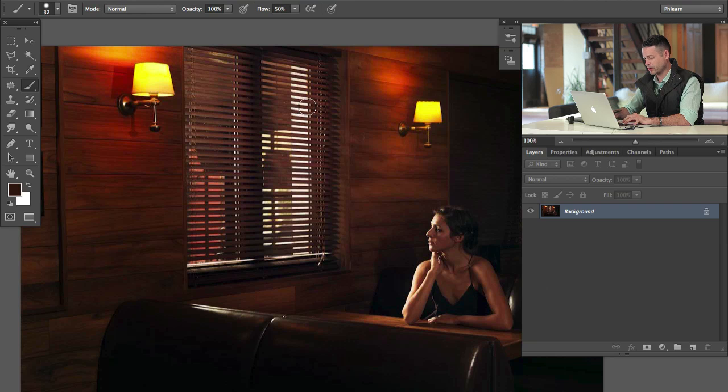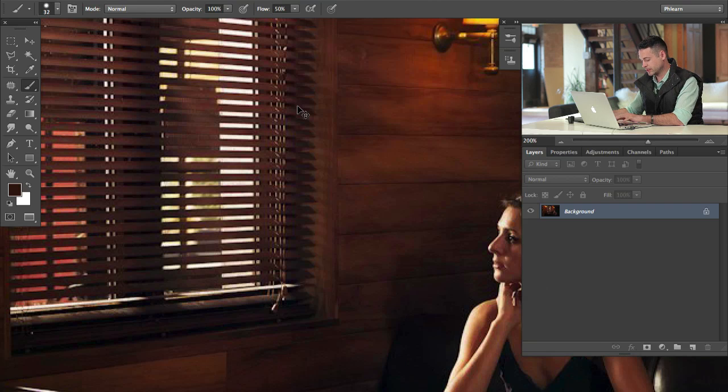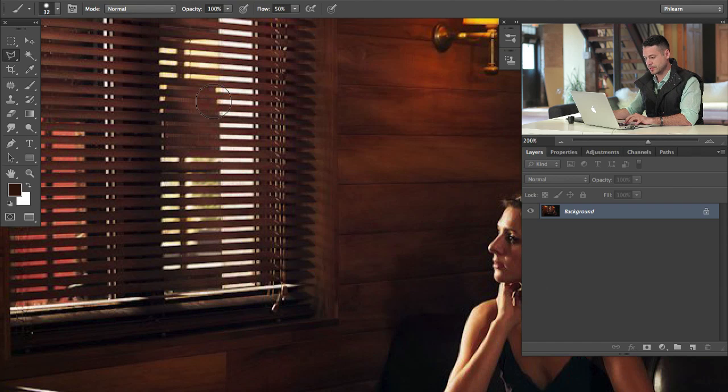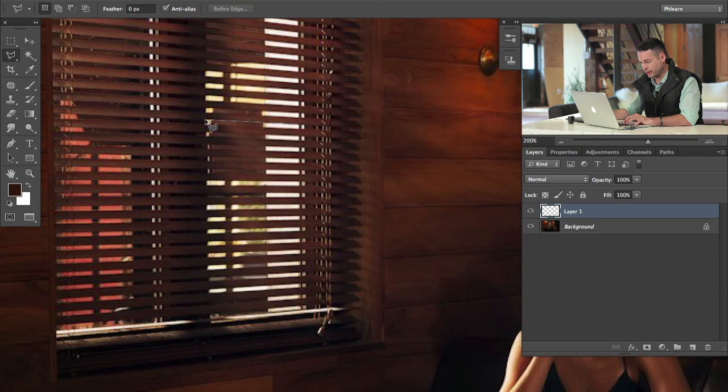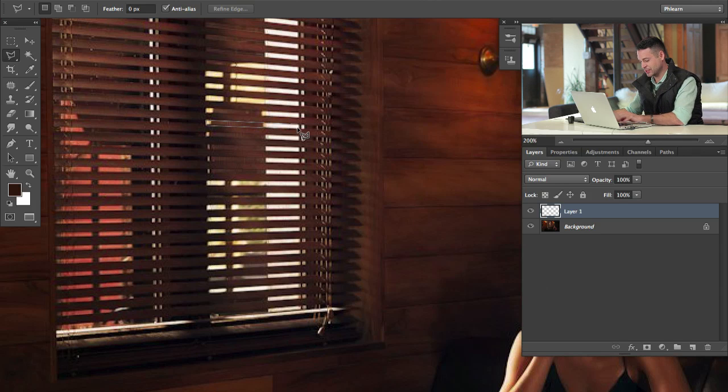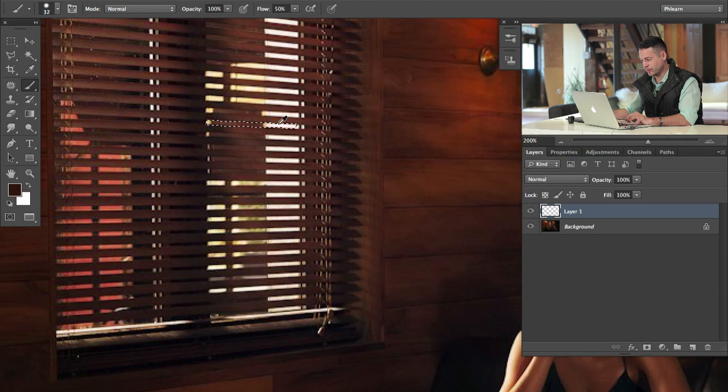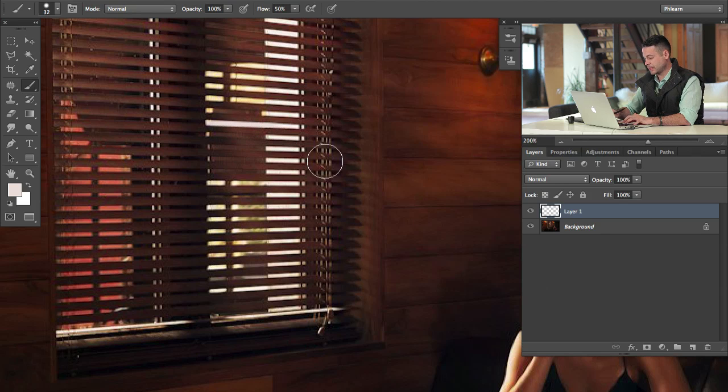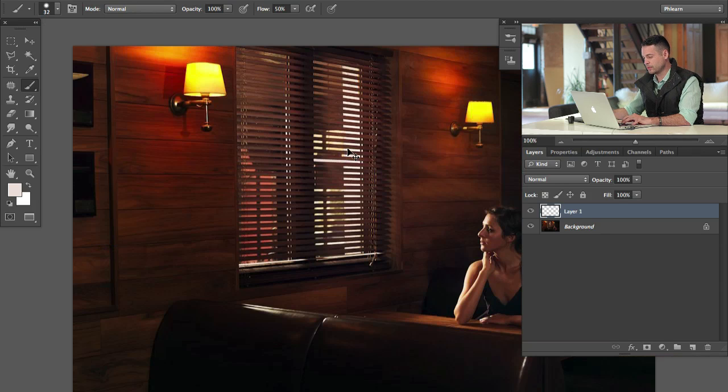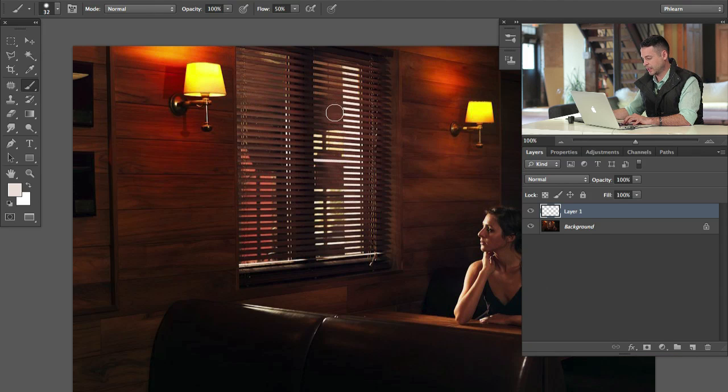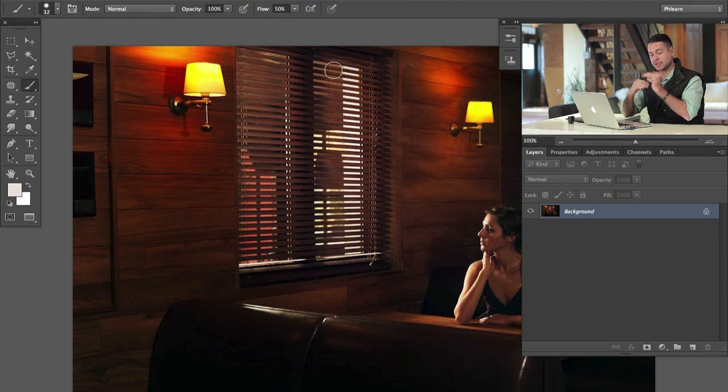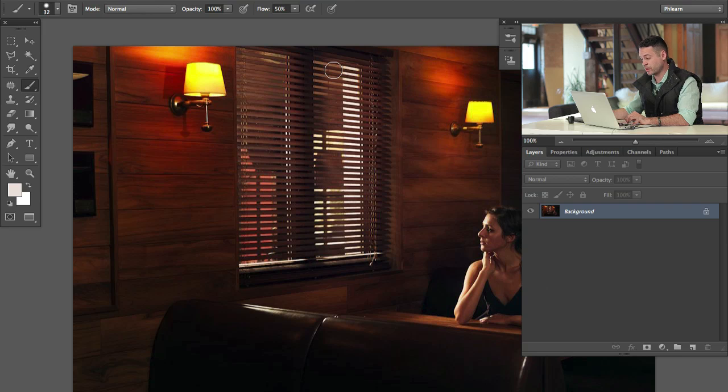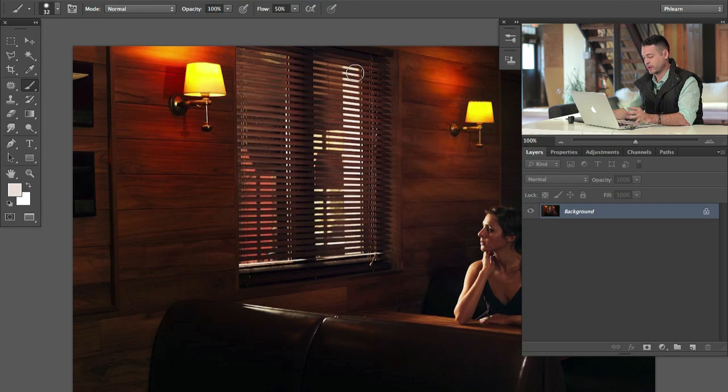If you wanted to go through something like this and use the polygonal lasso tool, and you wanted to clean this area up, you could click there, and then click there, and then click there, and there we go. Make a selection out of that. Grab your brush tool and paint with white. You could do that. It definitely would work. You would just have to do it over and over and over again.